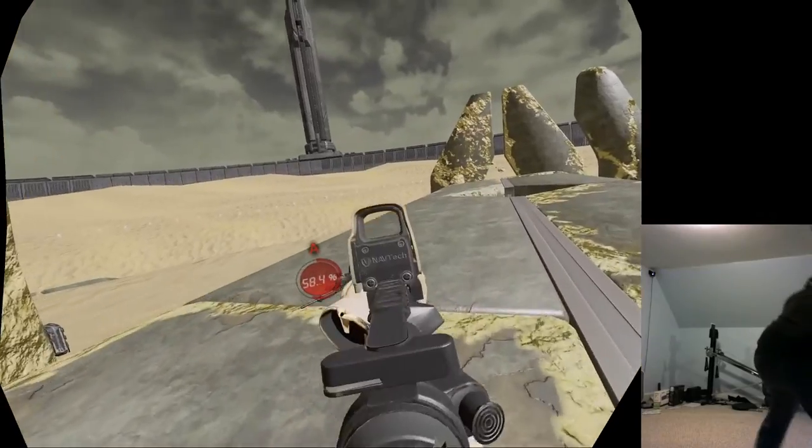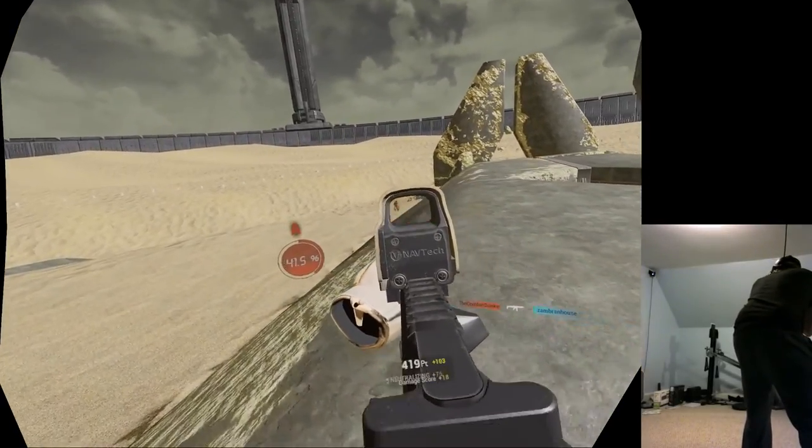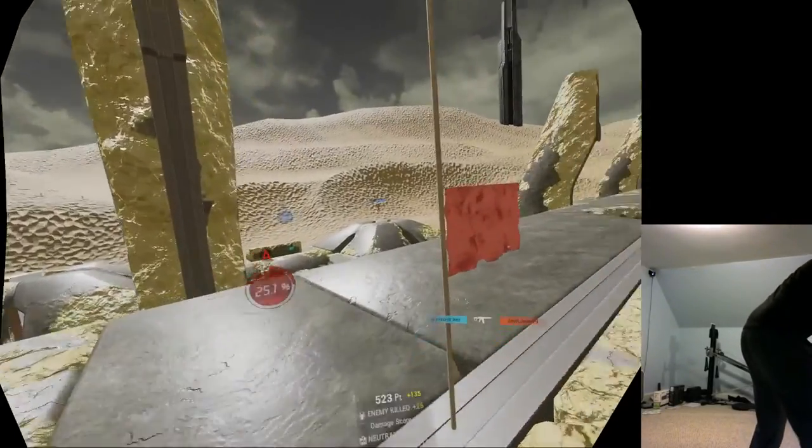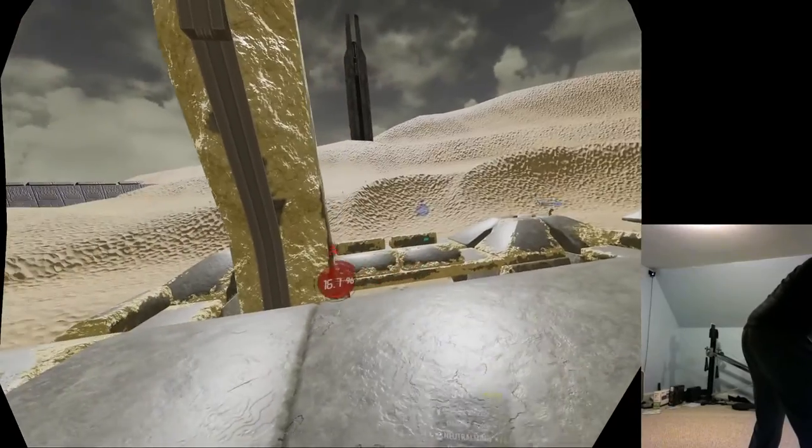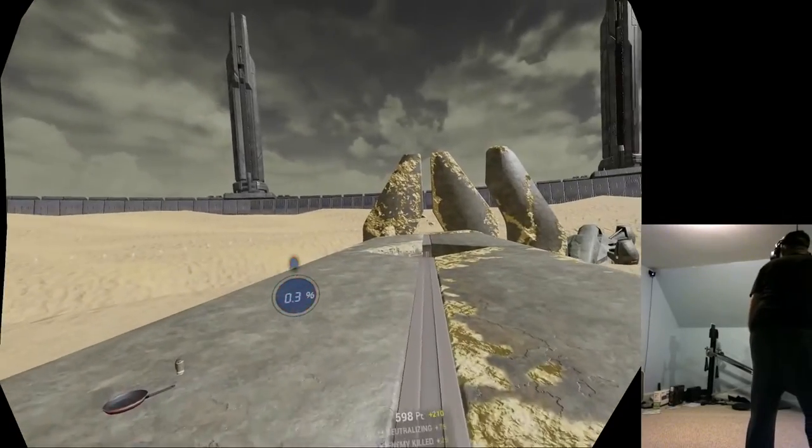This map is pretty cool. This would be a good one for like, 16 players. Yeah, this is nice and open. I like it.